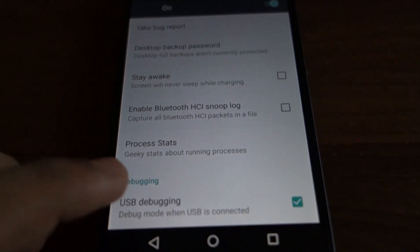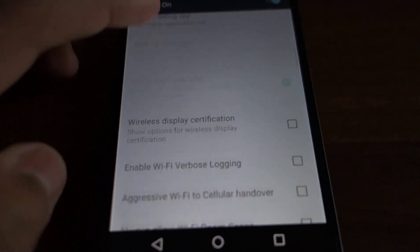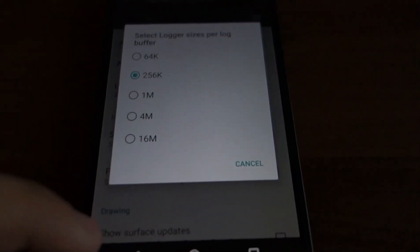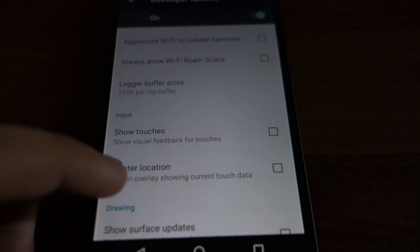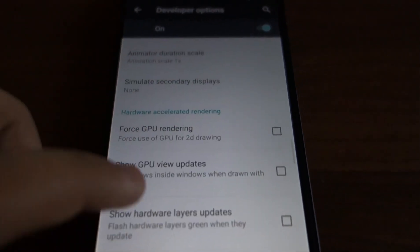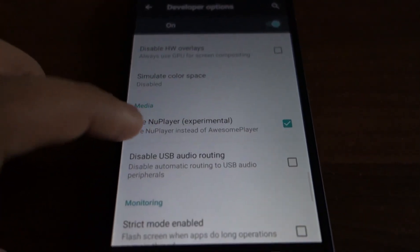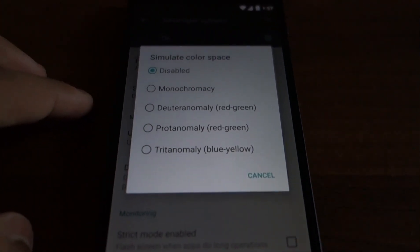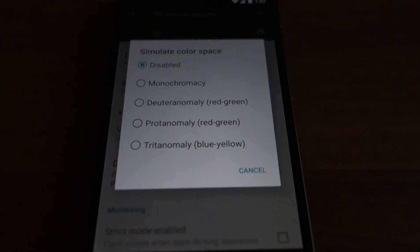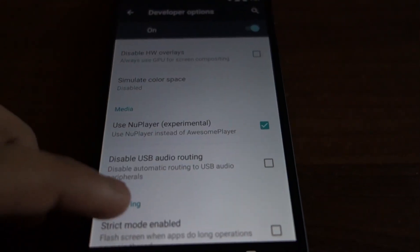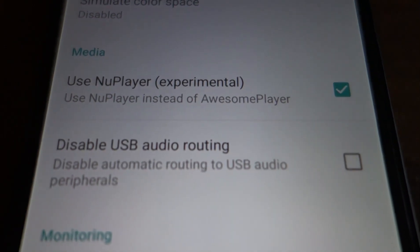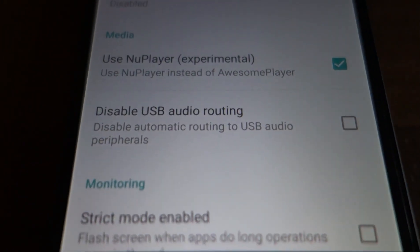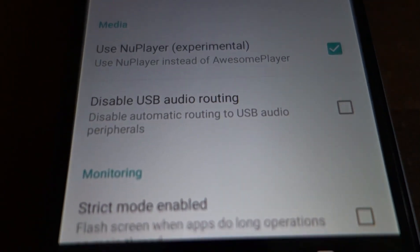Under the developer options there are some new options — for example, the logger buffer size which decides the size of the logs you will get. There is also a simulate color space option for people who have difficulty recognizing certain colors, an option for an experimental video player, and an option to disable audio routing over USB docks.